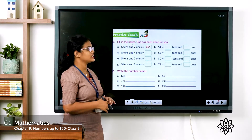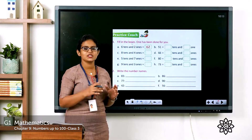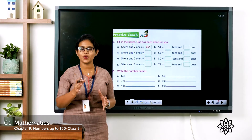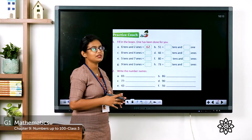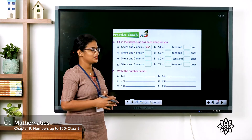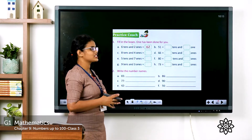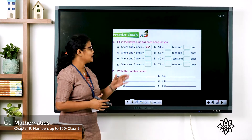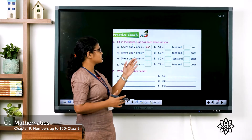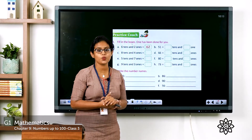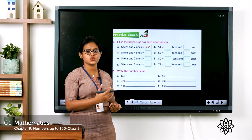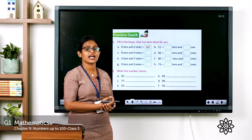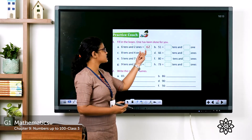See the next one — page number 129. Fill in the blanks. See the first one: six tens and two ones. What is six tens and two ones? That makes 62.